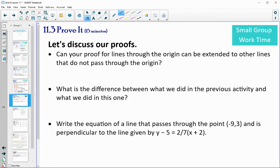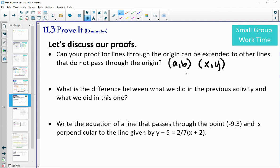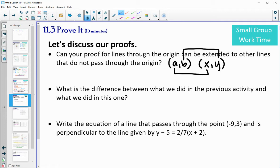So can this proof for lines through the origin be extended to other lines that don't pass through the origin? Yes, because we would just be subtracting different letters. If we used a general point A, B and another point X, Y, the idea would still be the same — we'd end up with those opposite reciprocal slopes again.